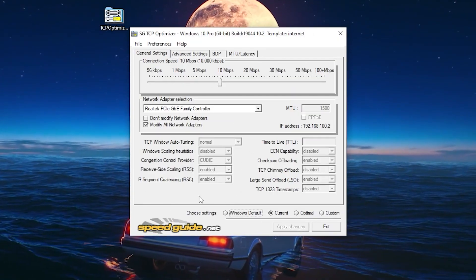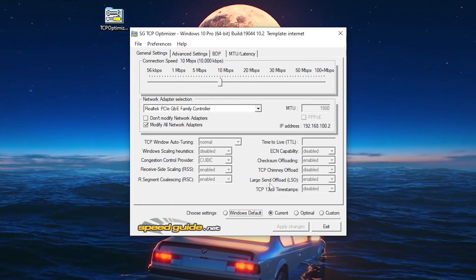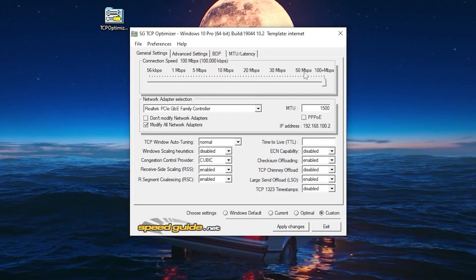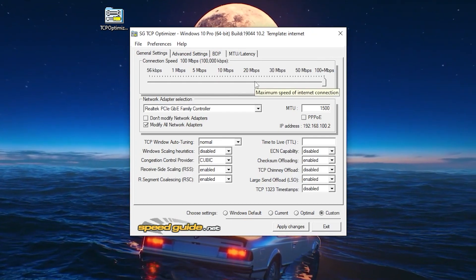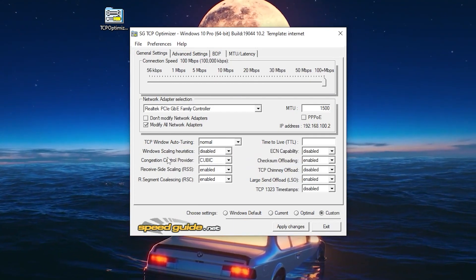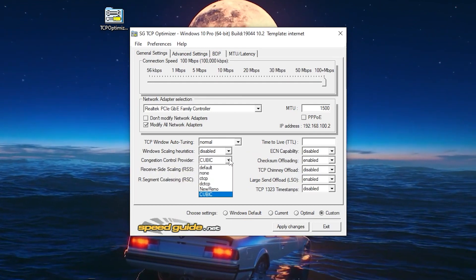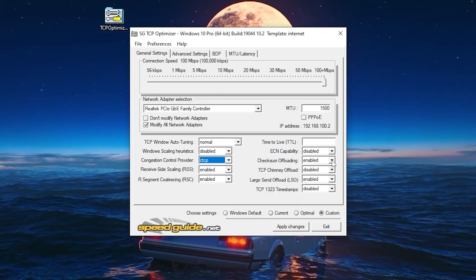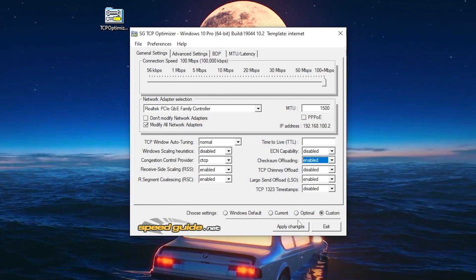Here is the interface of the software. We're in General Settings. First, set the option to Custom, then use the slider and set it to 100 Mbps. Once done, go to TCP Windows Auto-Tuning and set it to Normal. Then for the Congestion Control Provider, click the dropdown and select CTCP. Finally, go to Checksum Offloading and set it to Enabled.